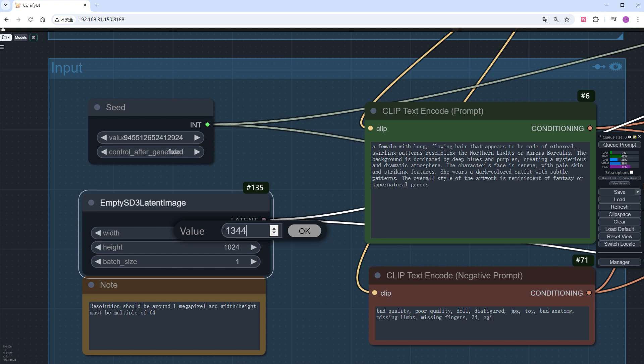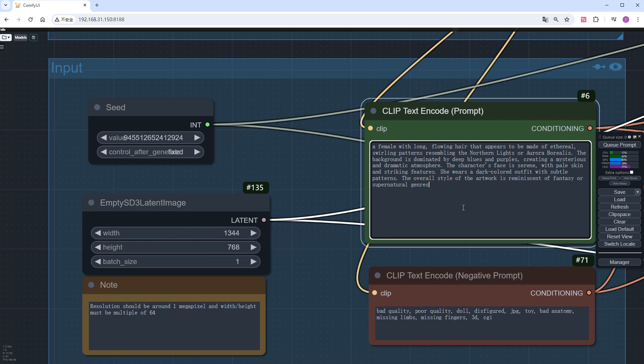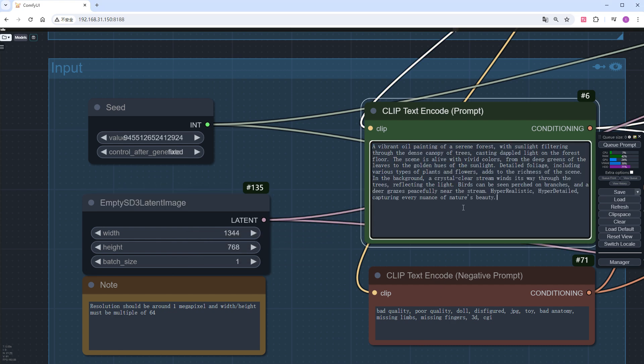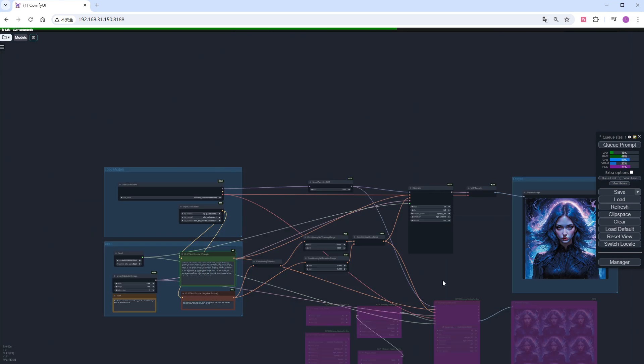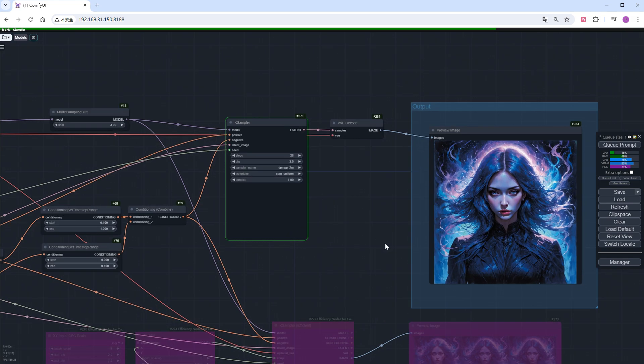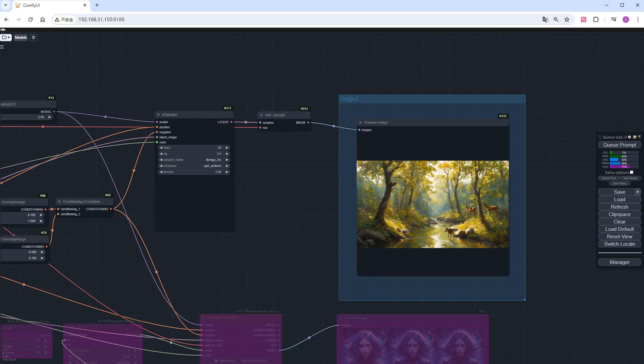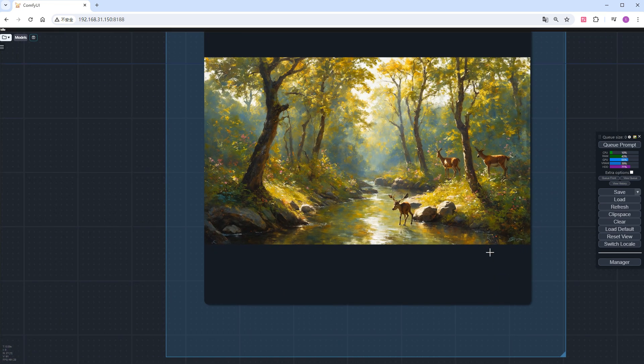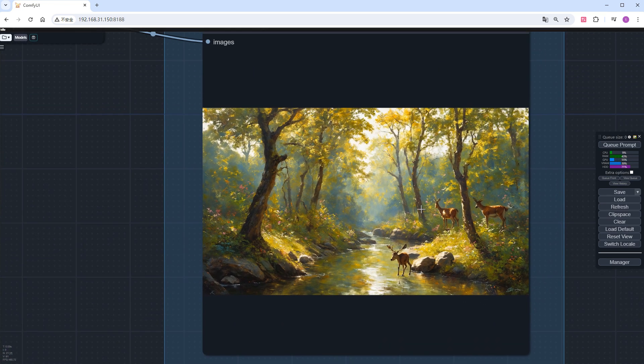For horizontal images, use 1344 by 768, which nicely showcases landscapes. Modify the prompt, click run, and speed up to see the result. Very nice, sunlight streams through the trees, illuminating the deer playing by the creek.